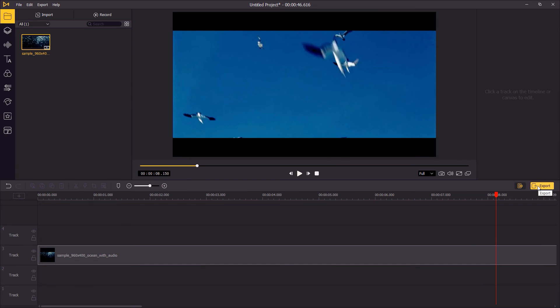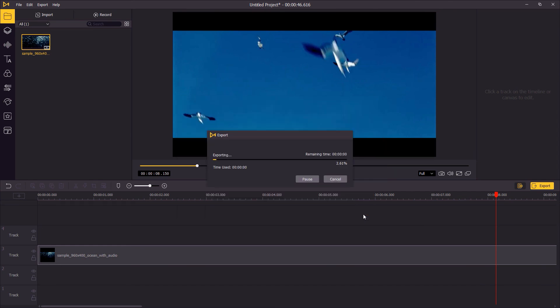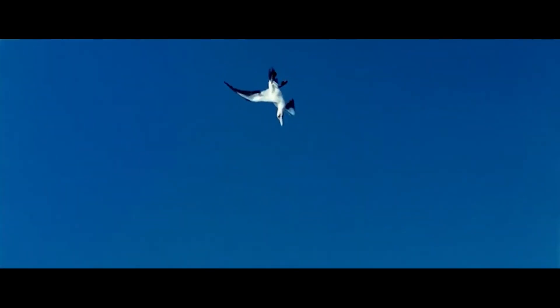When you finish editing, click export to save the video to your computer. That's the end of this video. Thank you so much for watching, see you next time.